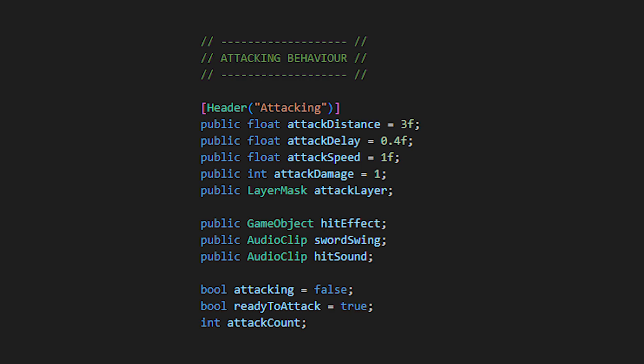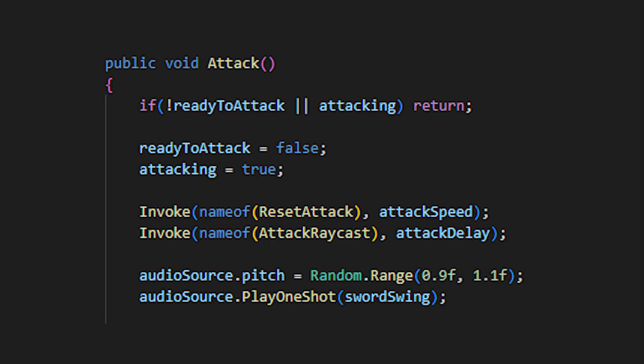Also with a bit of optional polish with a prefab for the hit visual effects, sounds for the hit and swing, as well as some checks if you're attacking, ready to attack, and amount of attacks you have performed. We'll start off with the method with a check if you aren't already attacking and if you have already attacked, although if you are then ready and aren't attacking, ready to attack and attacking checks will be set to false and true accordingly. Then we'll invoke new methods, reset attack with the delay of attack speed, and attack raycast with the delay of attack delay, which will hold the actual damaging behavior.